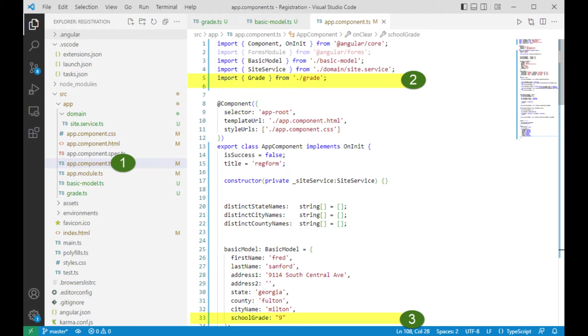Look on line 33. In the object basic model, we're going to add a new attribute, a school grade, and we're going to initialize it with a value of 9. When the form first loads, it will pick 9th grade.